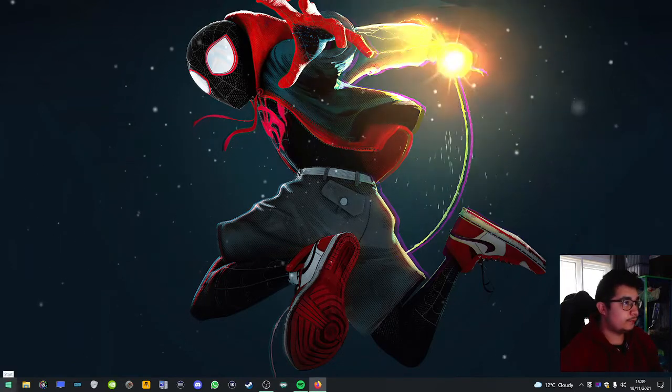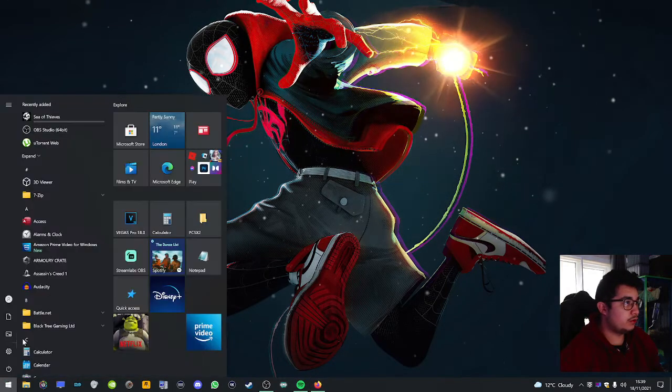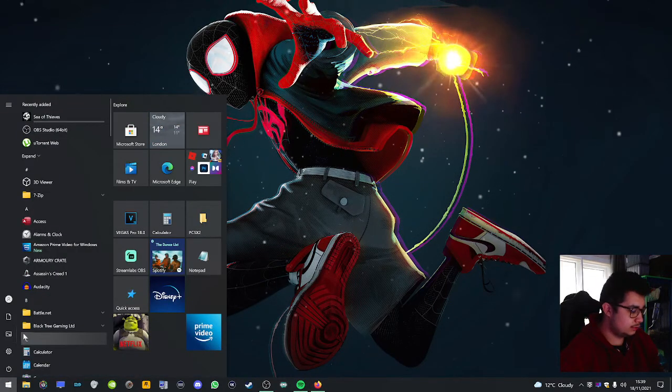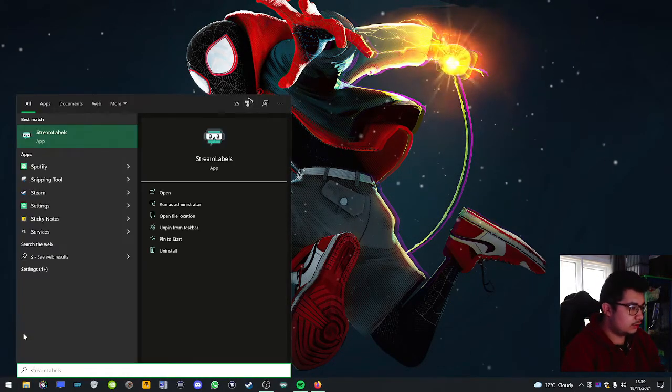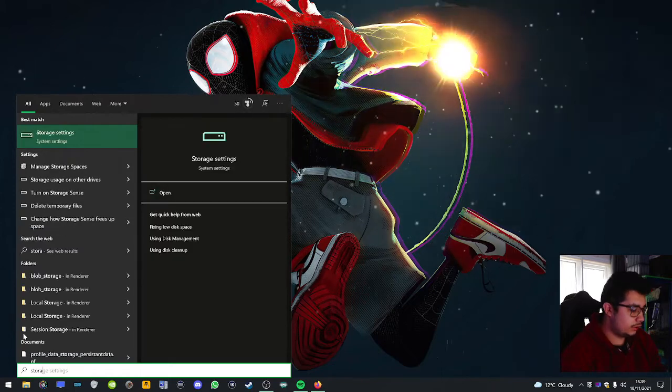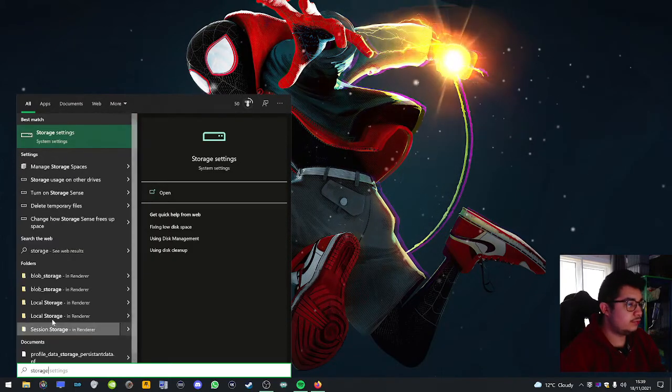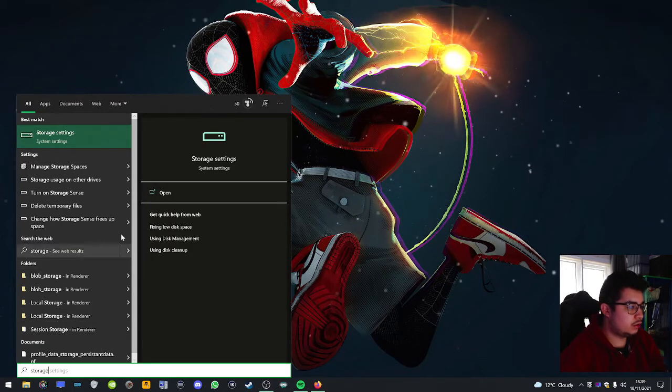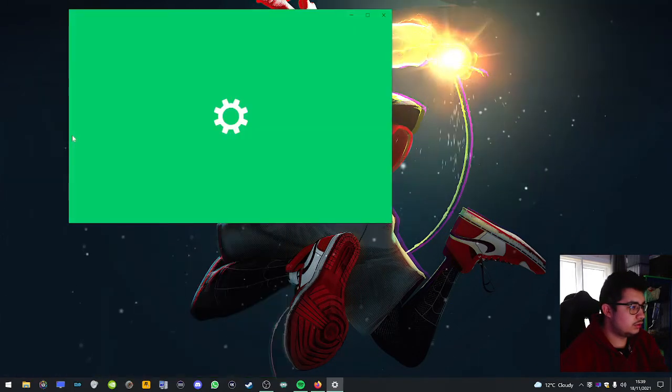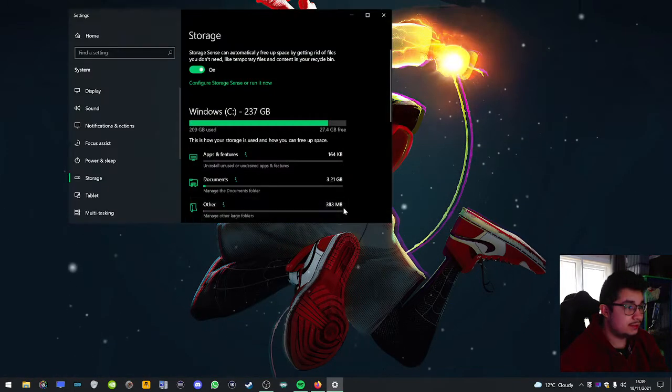Basically, you go to Settings, type storage, go to storage settings.